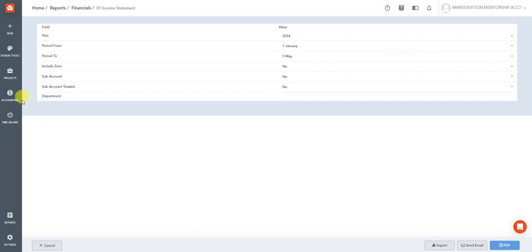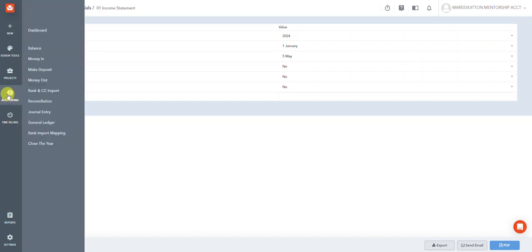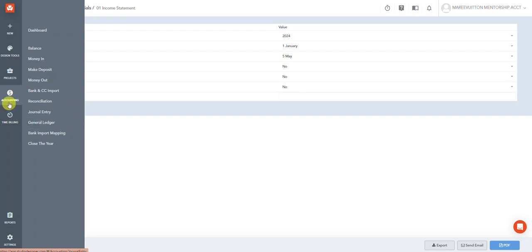One of the things you'll always see me do when I get on a call with anybody is, while you're talking and telling me the story or situation, I'm going into accounting.